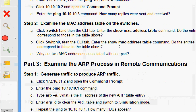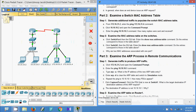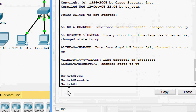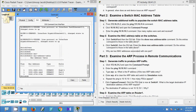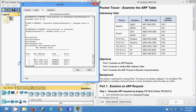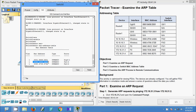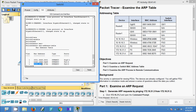Next, click Switch 0, then the CLI tab. Enter 'show mac-address-table'. We run enable and then the show command. Verifying against our addressing table, we can see the entries match — including the address starting with 0001 and 000d.6572b.